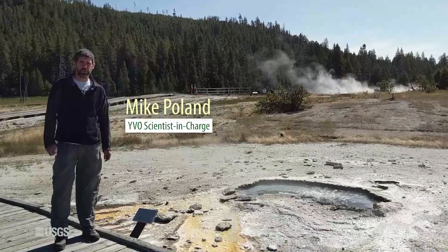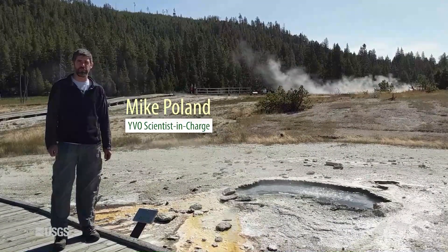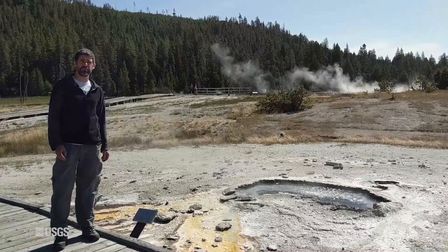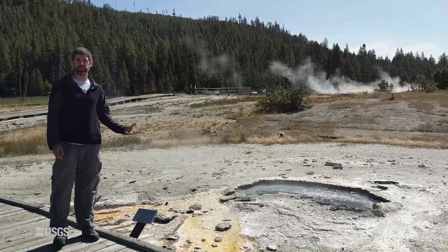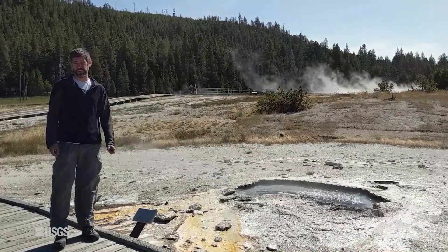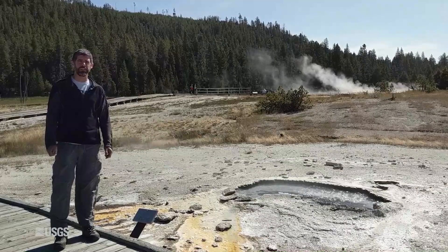Hi everybody, I'm Mike Poland, the scientist in charge of the Yellowstone Volcano Observatory, and I'm coming to you today from the Upper Geyser Basin in Yellowstone National Park with the activity update for October of 2019.